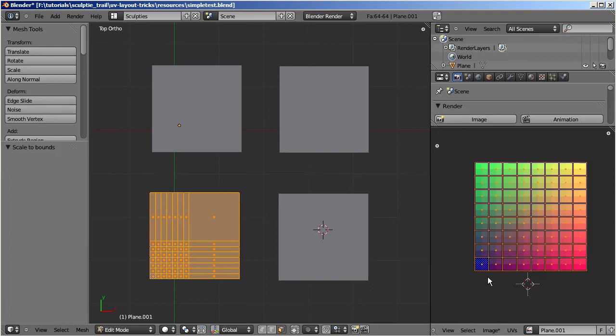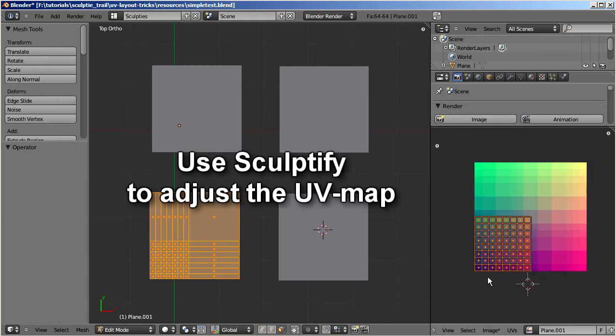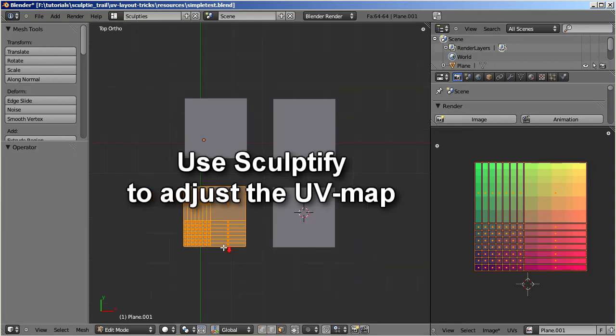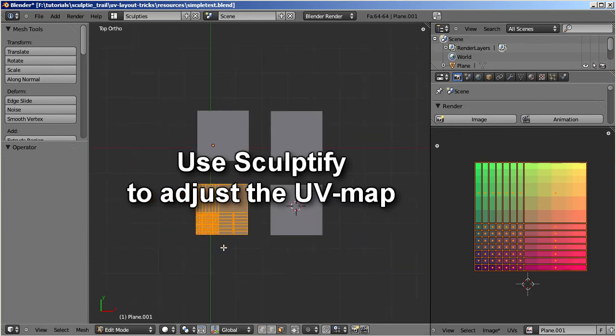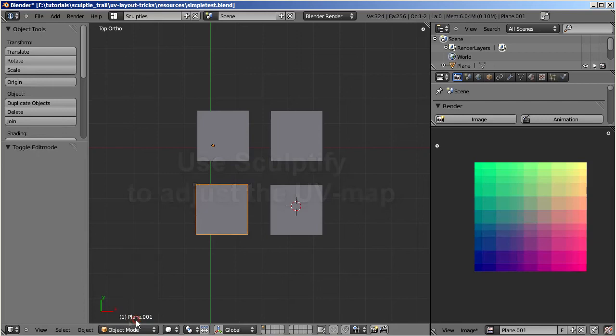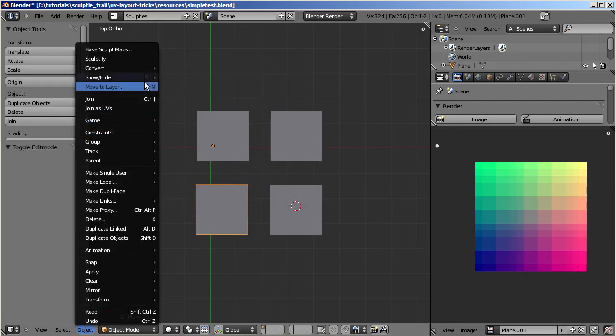But the easiest approach is to simply re-sculptify your object. Let me revert the most recent changes again. Now go to Object Mode, then go to Object, Sculptify. Finished.